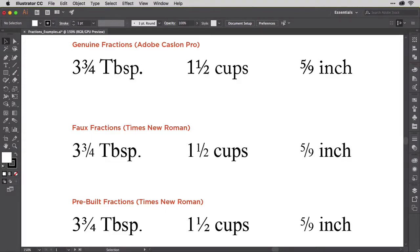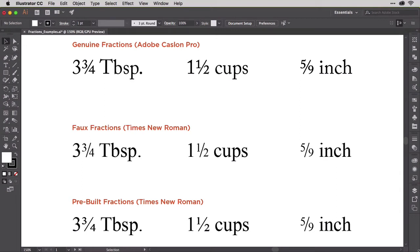Combining the topics of small caps and numeral styles is fractions. As with small caps, fractions can be pre-drawn in the font or faked by Illustrator using scaling. This example from the fractions examples AI file demonstrates both methods.